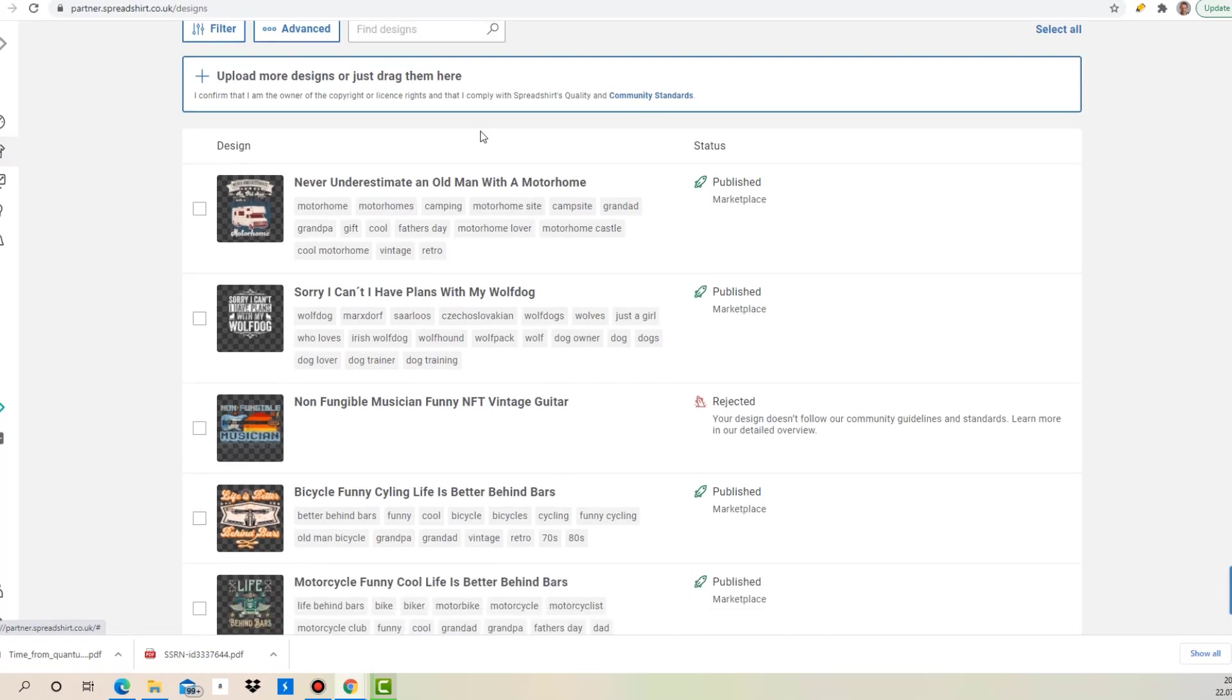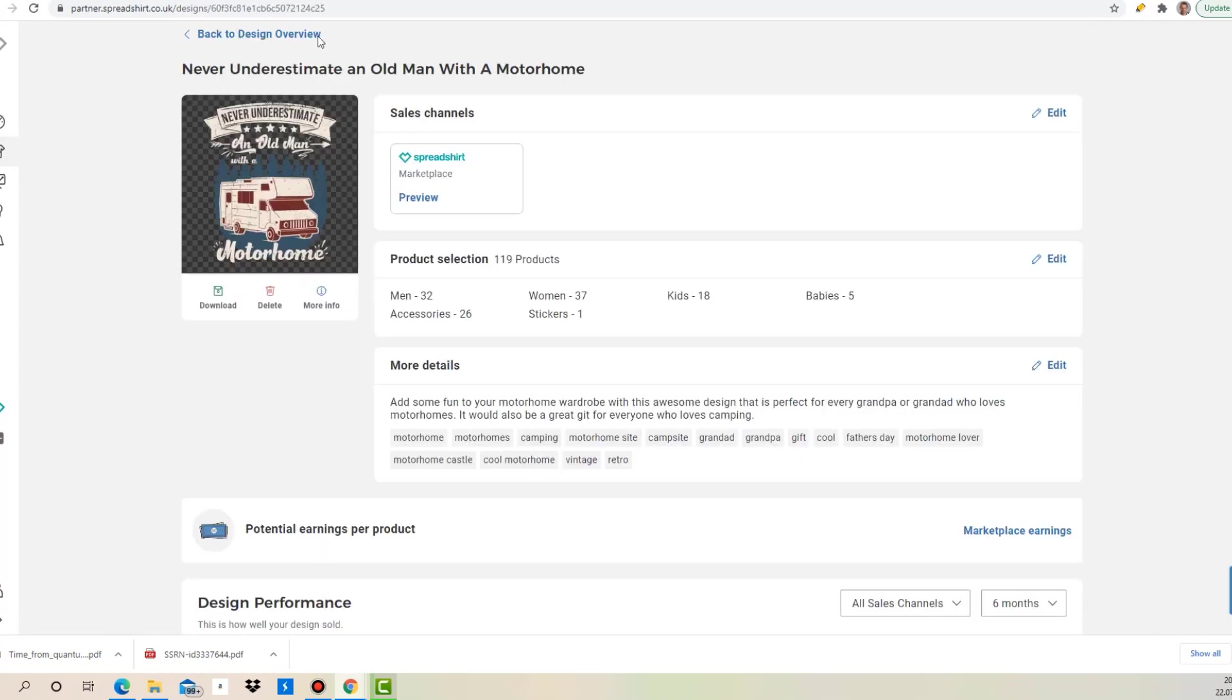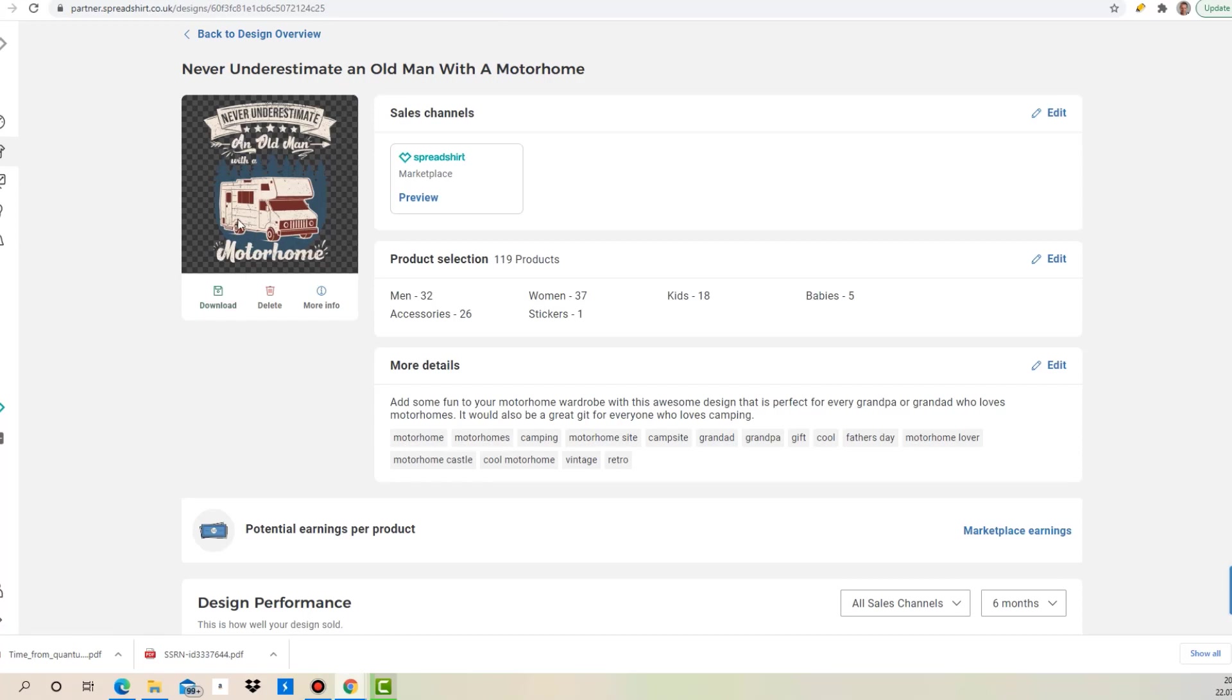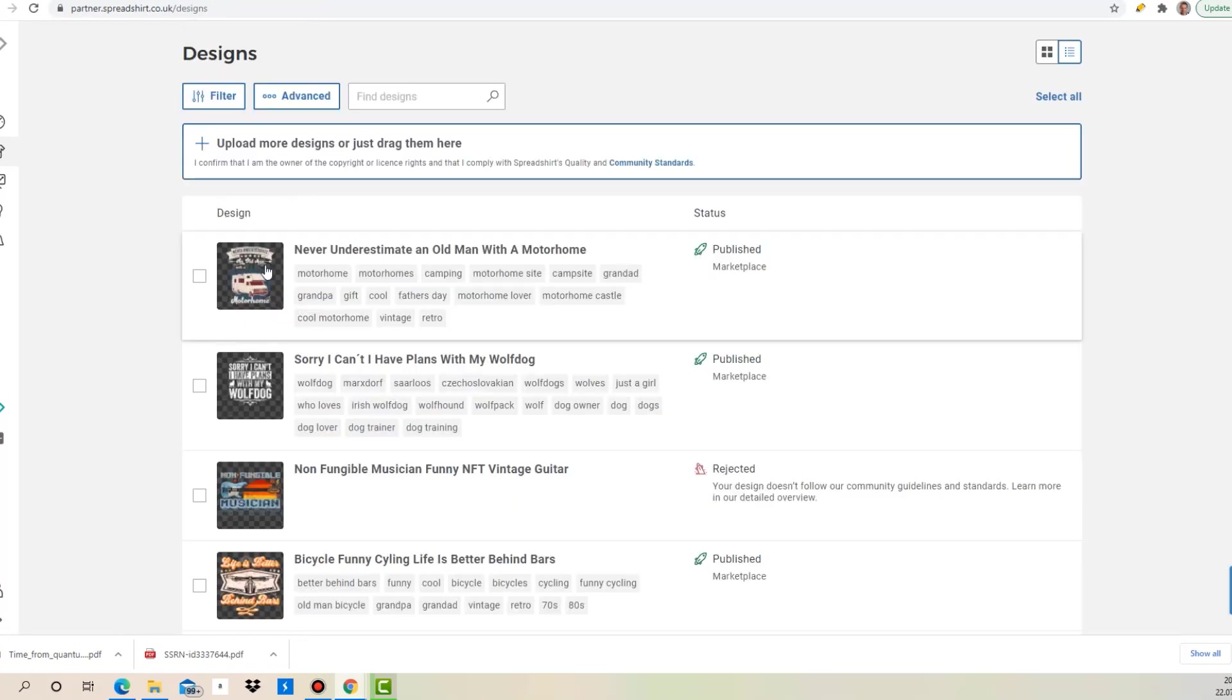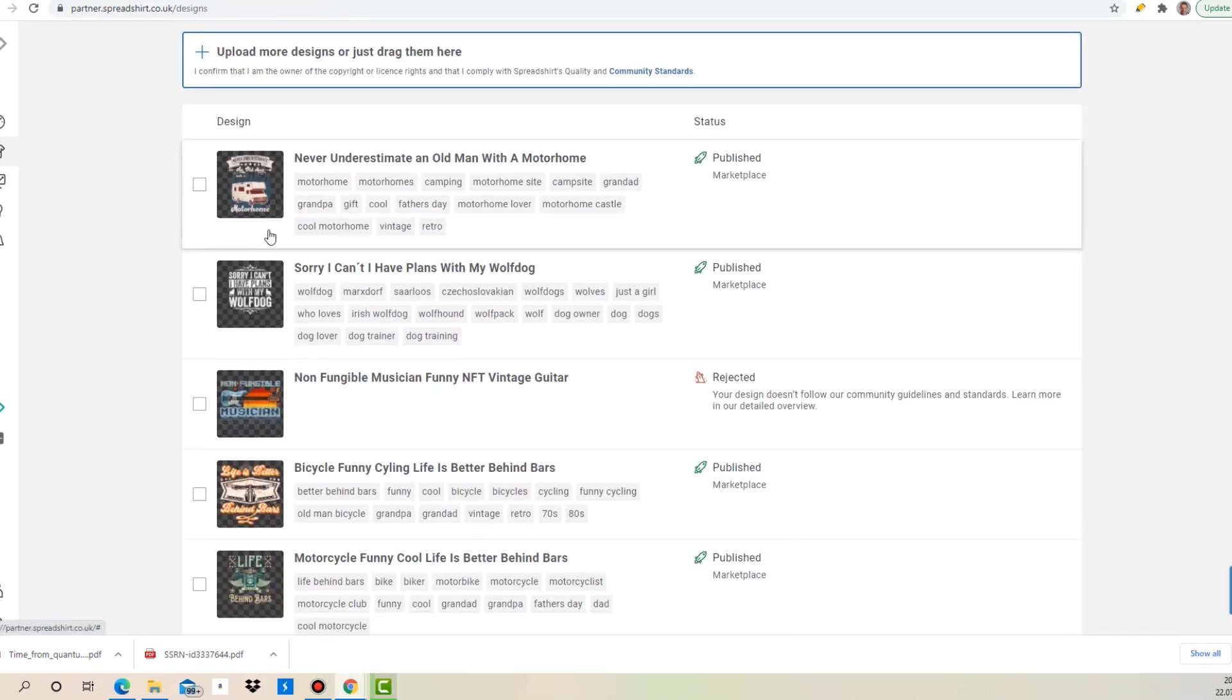These are the designs. First one is this: Never underestimate an old man with a motorhome. Still found it quite cool. To be honest it's not a unique niche or anything, but I think compared to some other motorhome designs out there it is pretty cool. So I would wear that myself if I was a grandpa.